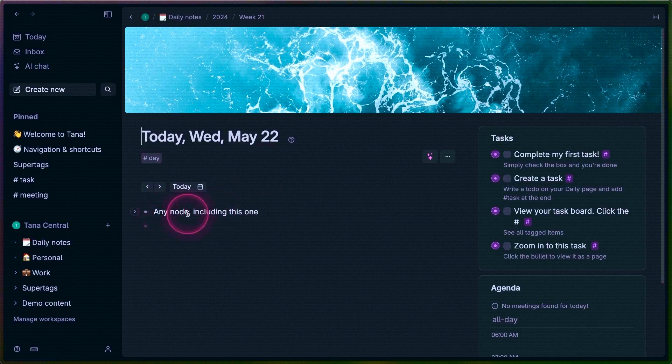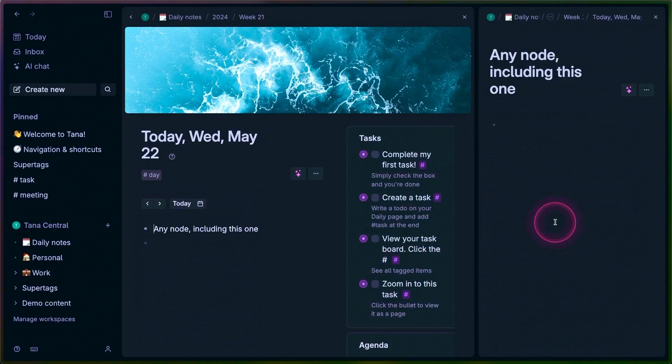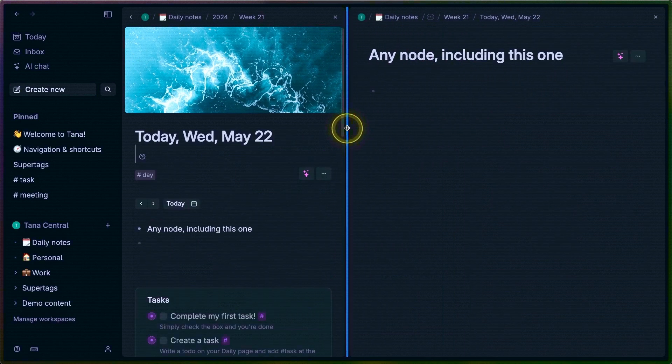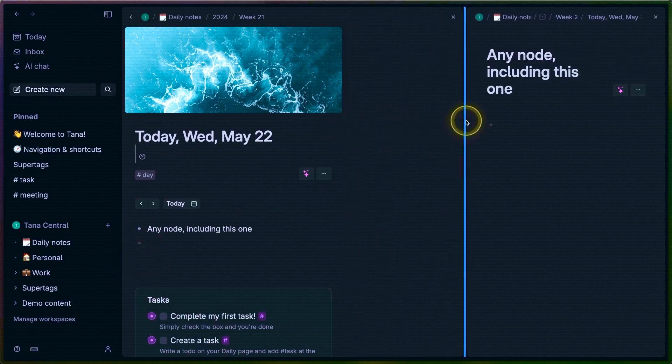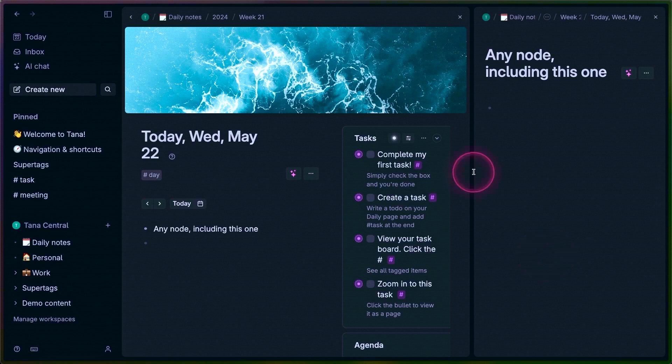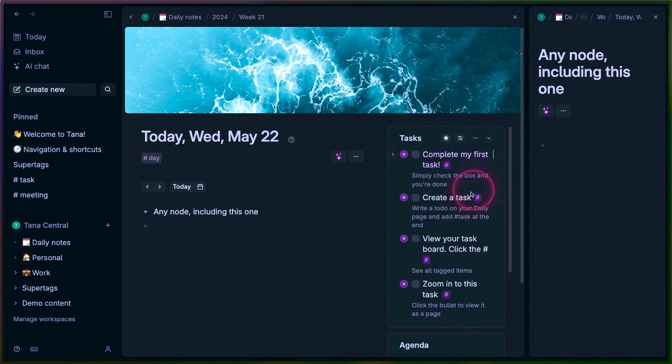Any node you can zoom into, but you can also right-click and open in a new panel, which means you now have multiple panels within this content area. You can choose to focus on the side panel or side panels, because you can have more than one, or you can shrink that down.